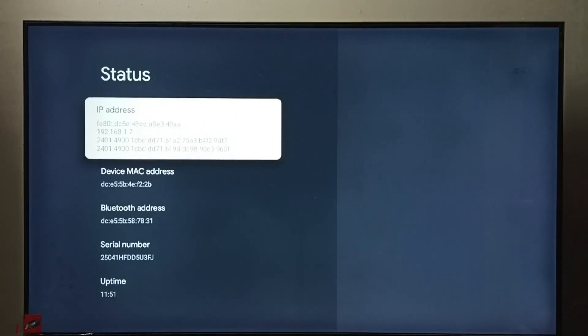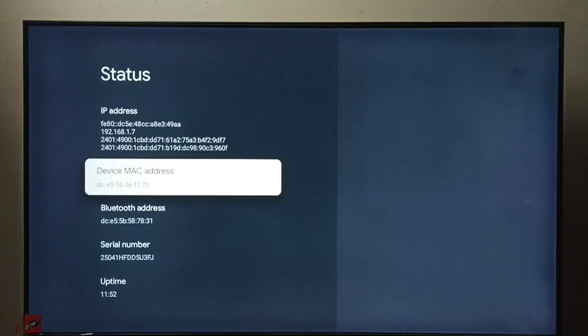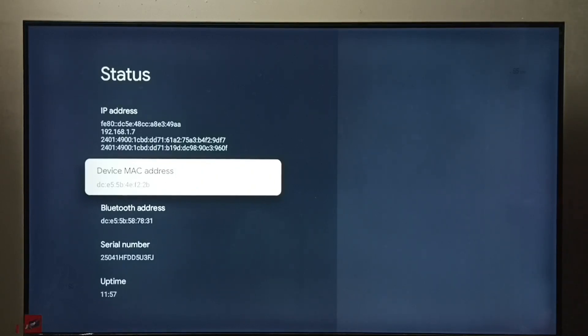And this is a MAC address. So these are the two methods. I hope you have enjoyed this video. Please subscribe to my channel, please like and share the video.